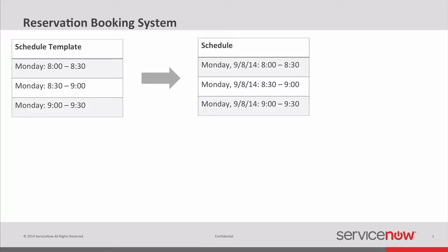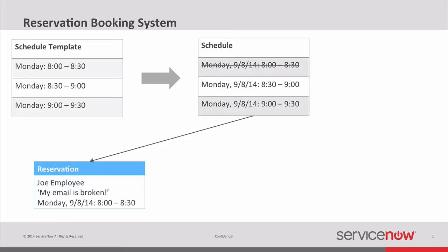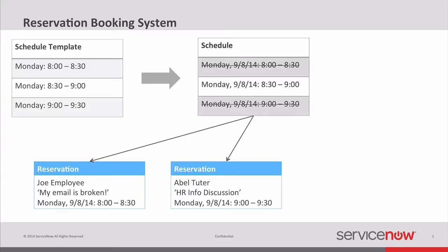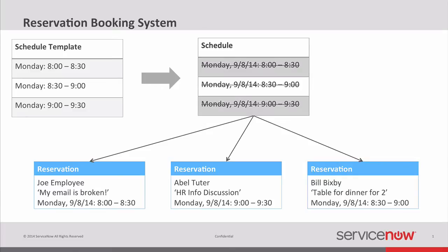And finally once you have a schedule users can start to book reservations against it. So user goes out, books a reservation. Joe employee has a help desk reservation. My email is broken. He takes that time slot and it disappears from the schedule. So that's no longer available. You can no longer book there. And that's assuming you have one resource available during that time. You could have 2, 3, 20 resources available. And they would decrement down as reservations are made during those times. Then another reservation comes in, an HR info discussion. That slot goes and is no longer available. Finally we have a restaurant reservation for dinner for two. And the final slot goes away. So as the reservations get booked, our availability in the schedule begins to decrease based on our configuration.